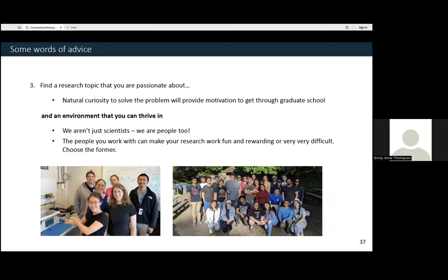My last piece of advice is very relevant for those deciding what to focus on in graduate studies: really find a research topic you are very passionate about. That's because grad school is going to be very hard, and at some points it's only that natural curiosity to solve the problem you've chosen that will get you through. Secondly, find an environment that you're going to be able to thrive in. The people we work with can make our research fun and rewarding, or it can make it very difficult. I would encourage you to seek out people who help you succeed. I've been very fortunate to work with people who support me, but that's not by chance — I really did seek out groups that I thought I would work well in.